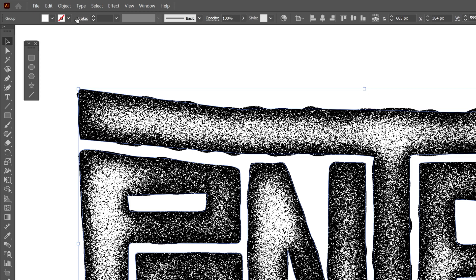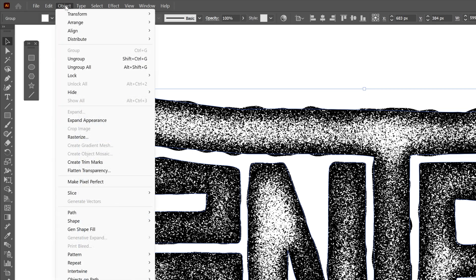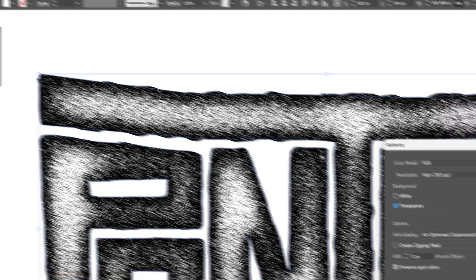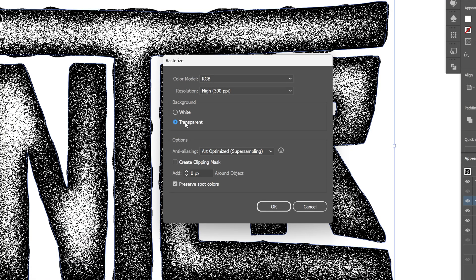From here, let's go to the object. Rasterize. Make sure to select transparent. I'm going to go with the rest of the settings how they are. And click OK.